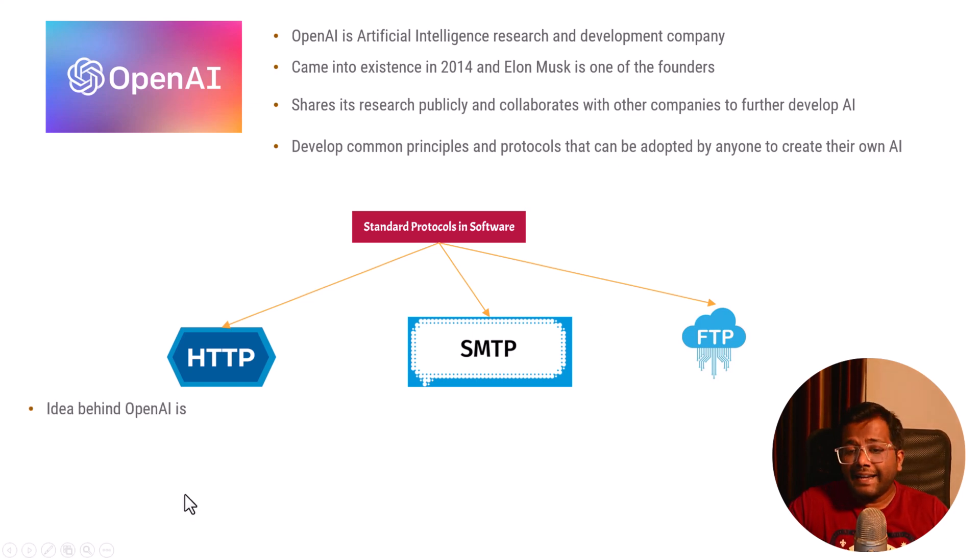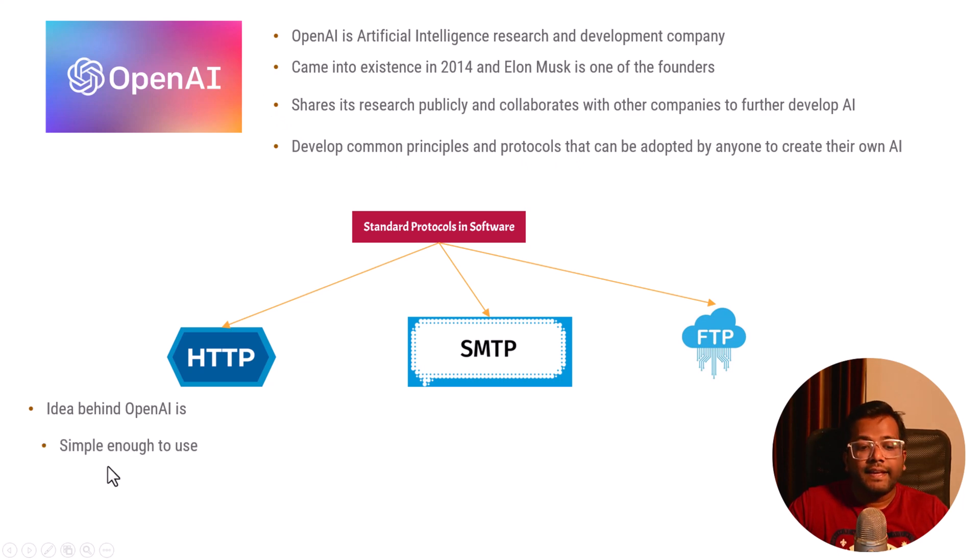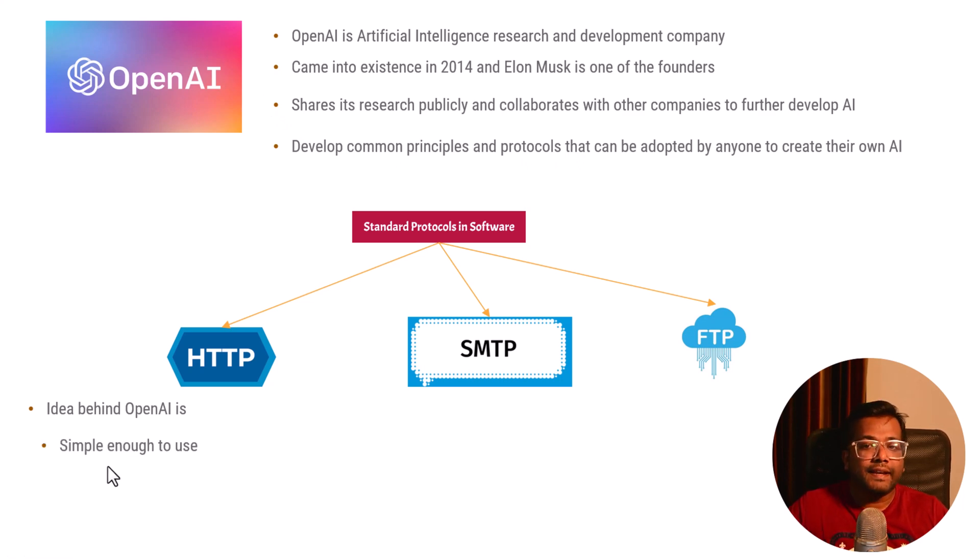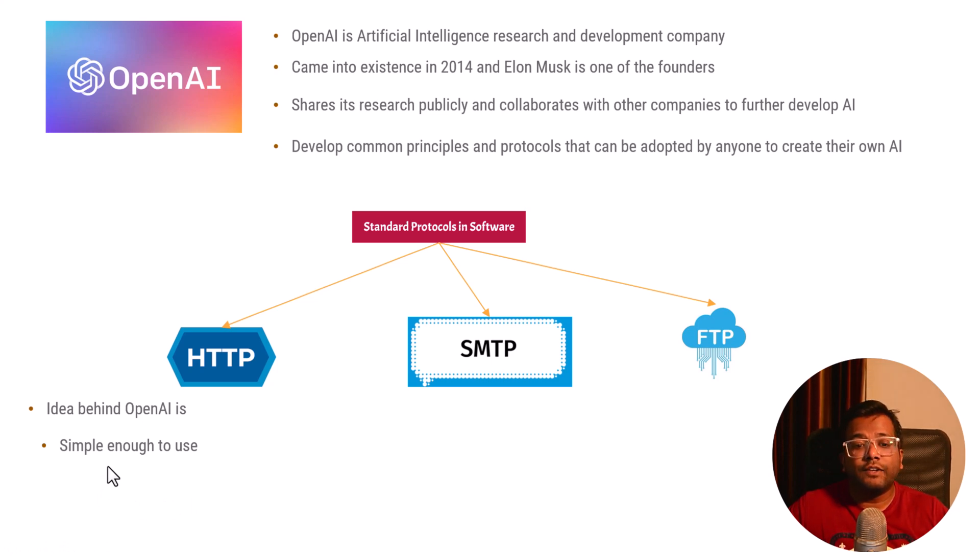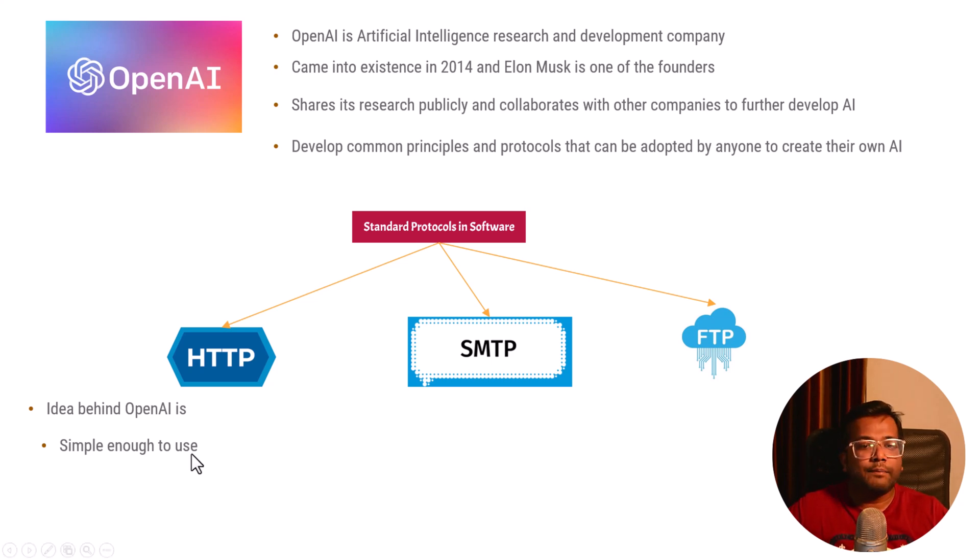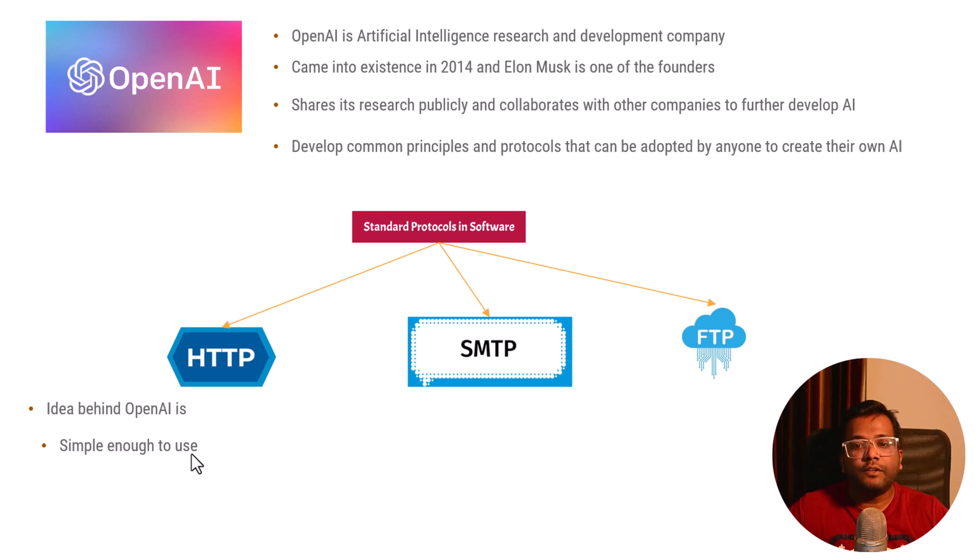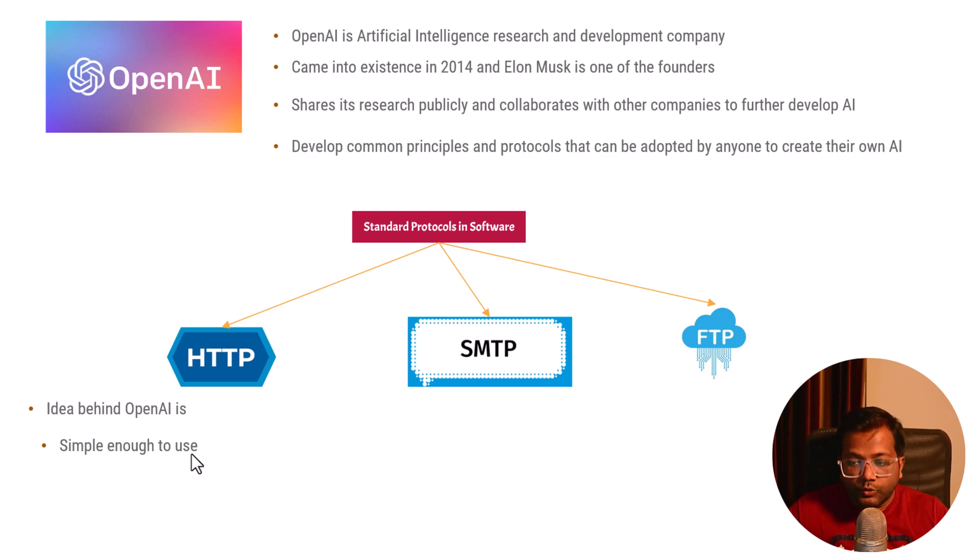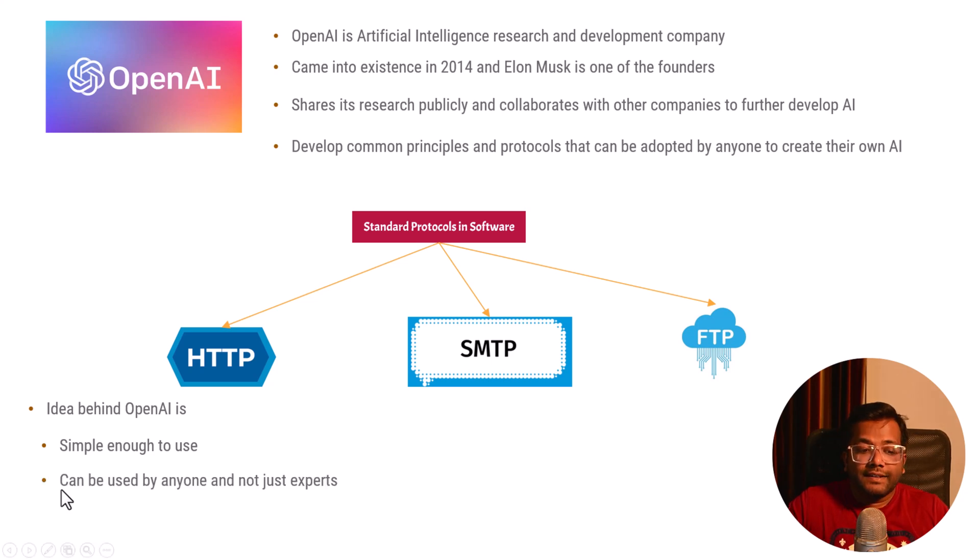The idea behind OpenAI is it should be simple enough to use so that a layman can use it. A civil engineer, sales guy, or pharmacist can use it. Anyone who knows how to type can just go to the OpenAI website, use some tools that are available there, and use the technology.